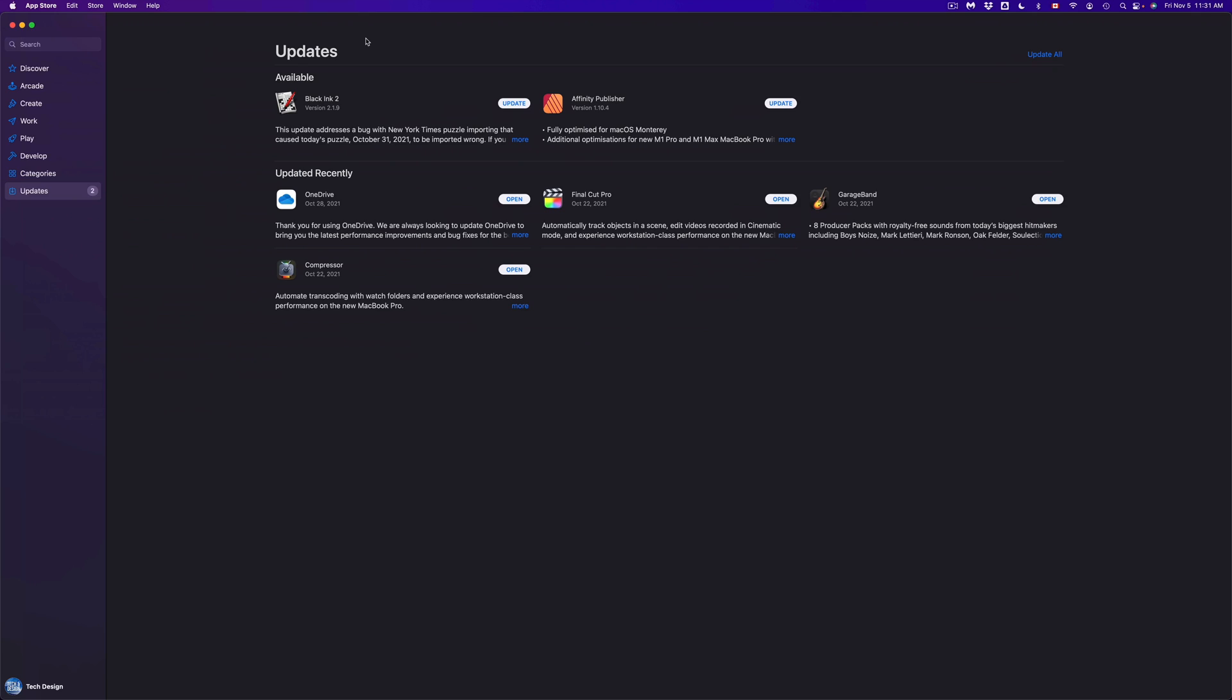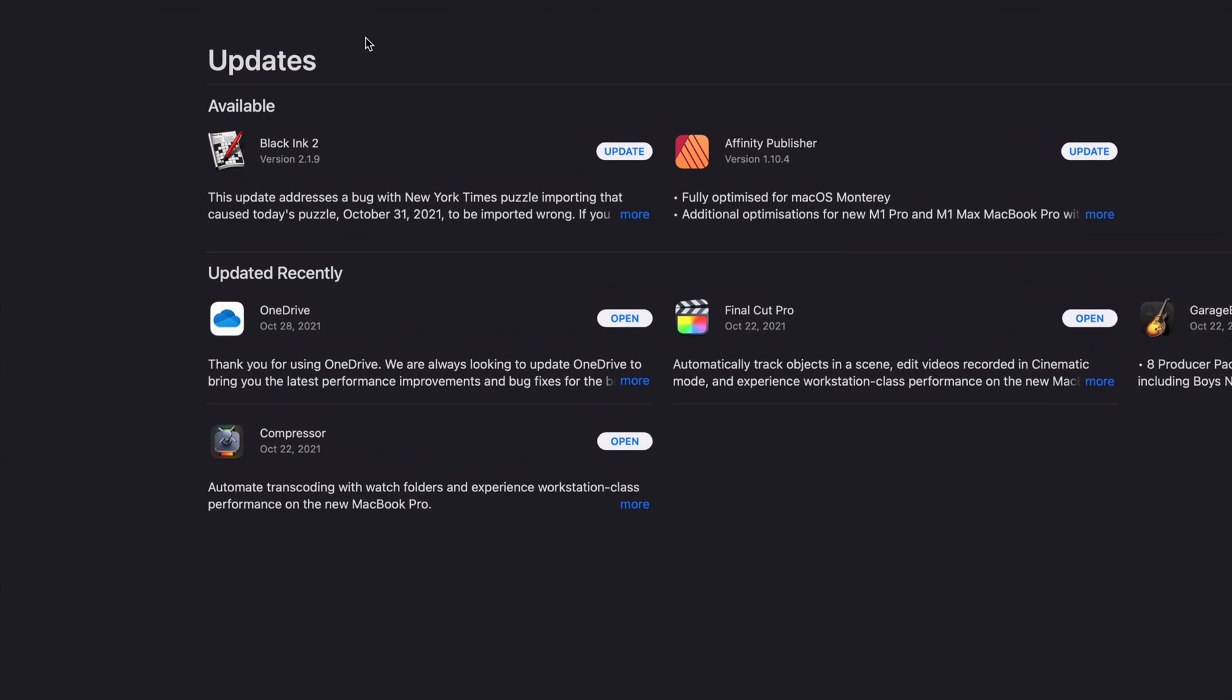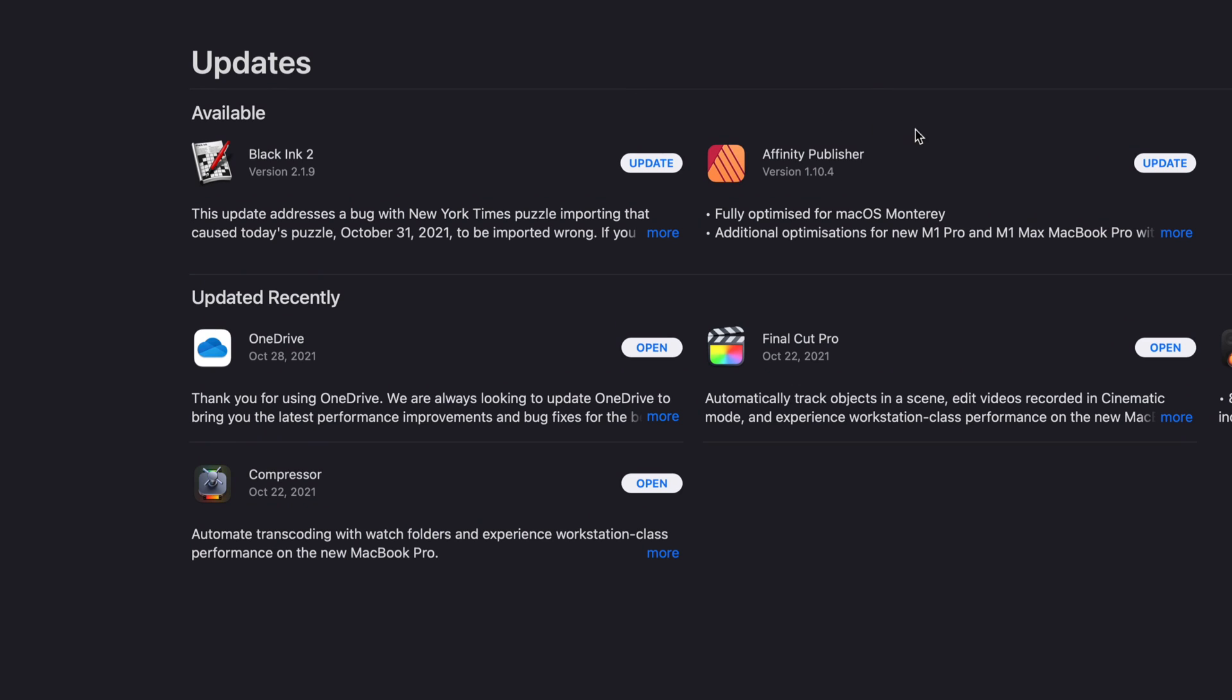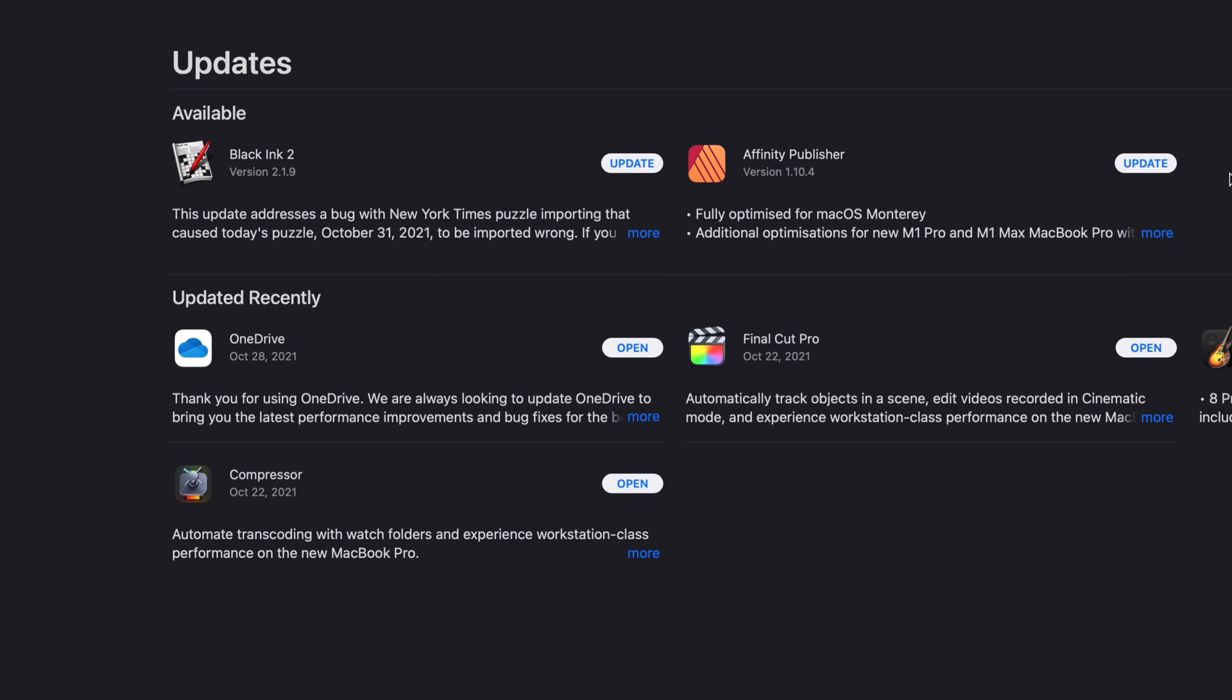So you can update them all at the same time, or if you want individual apps to be downloaded, then you can go ahead and update them right now. So we can go on and update this one and update this one.